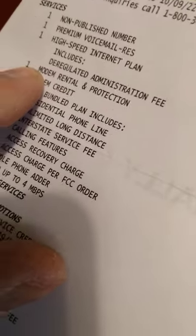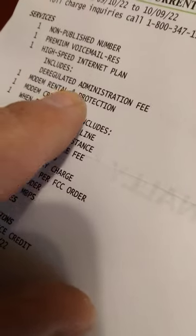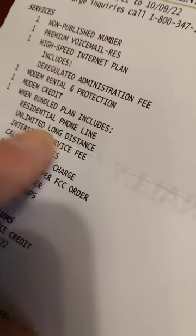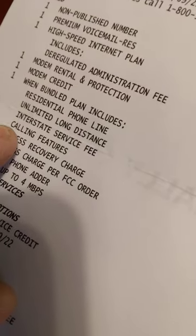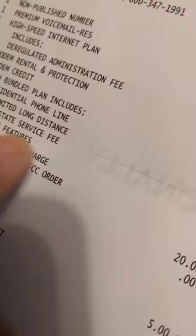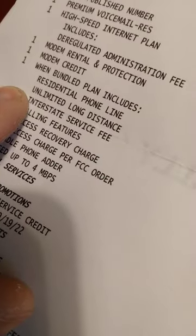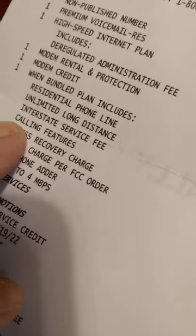So they got to go in here and add all this extra stuff. Residential phone line, zero, unlimited long distance. See, I don't have none of that stuff.